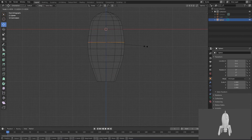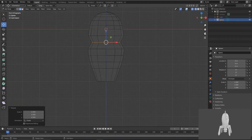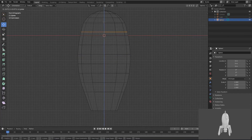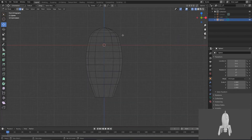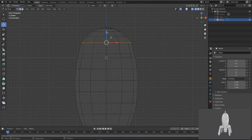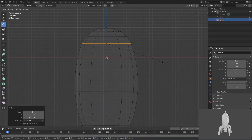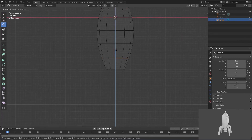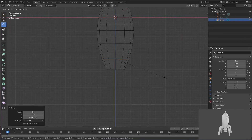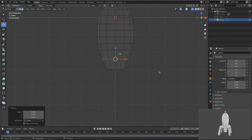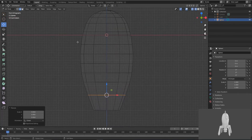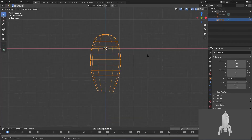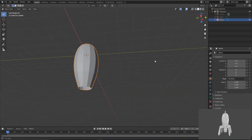Select this also and just scale it. Ctrl+Z for undo. From here also bring it downwards — just maintain its shape. From here also move it downwards, and S for scale. Now give it a proper shape like this.